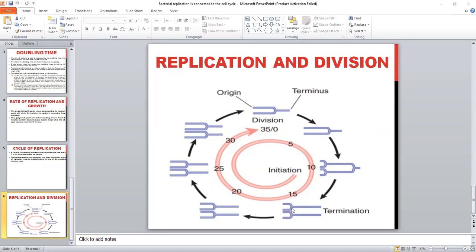The phase of DNA replication has already been completed. The new DNA division is starting about 20 minutes from the completion of replication to the start of DNA division. The start of replication to the start of division is about 20 minutes.